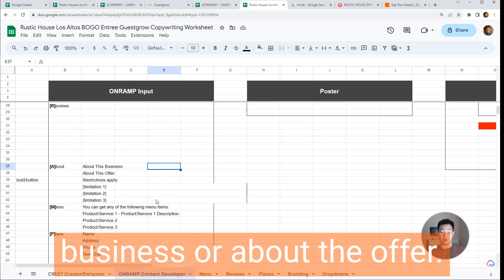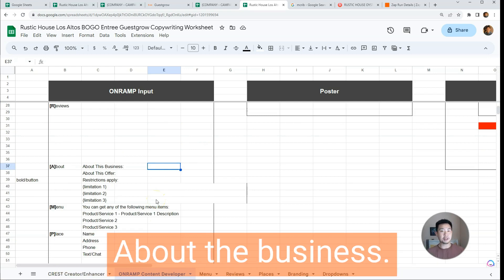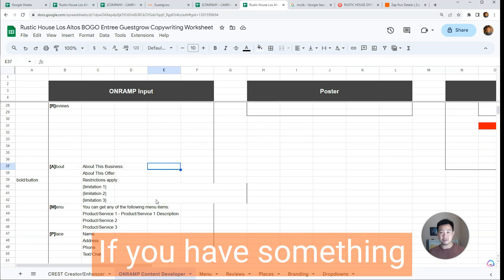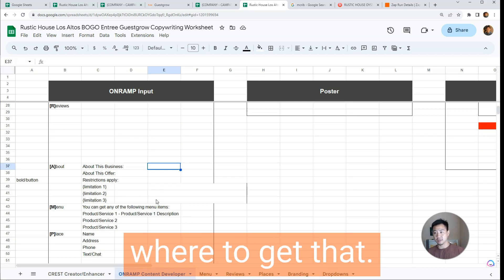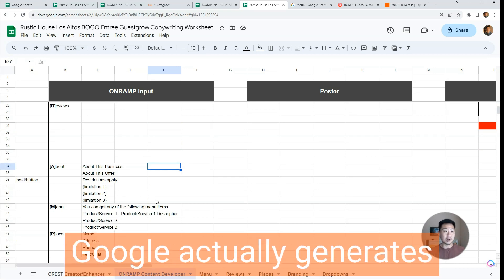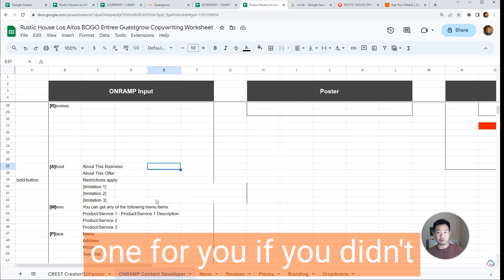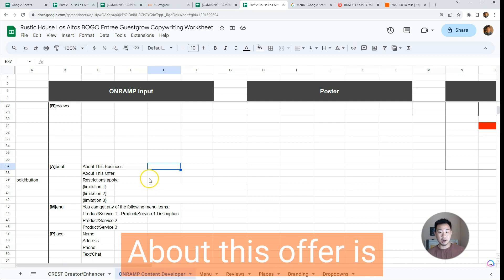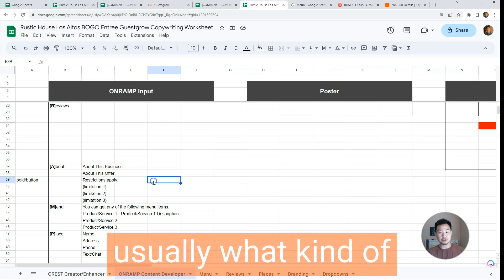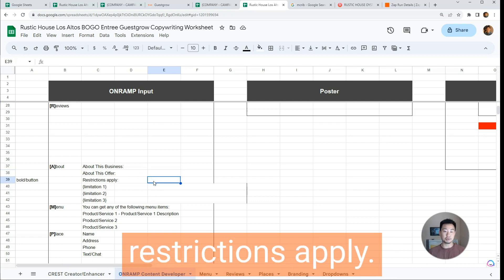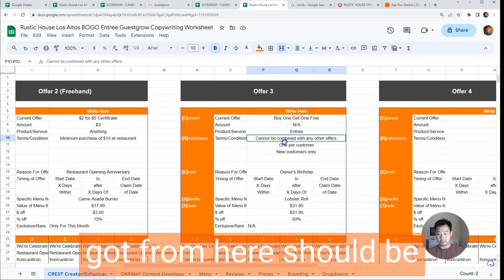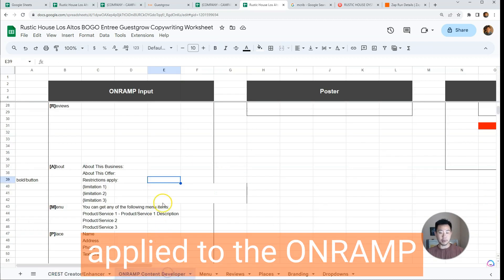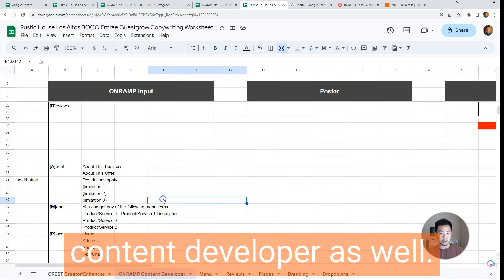A stands for About — you either want to talk about the business or about the offer. About the business, if you have something like that ready. If you don't, Google actually generates one for you. About the offer is usually what kind of restrictions apply, so the limitations you gathered earlier should be applied to the On-Ramp Content Developer as well.